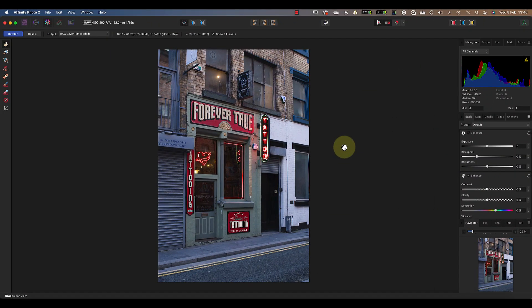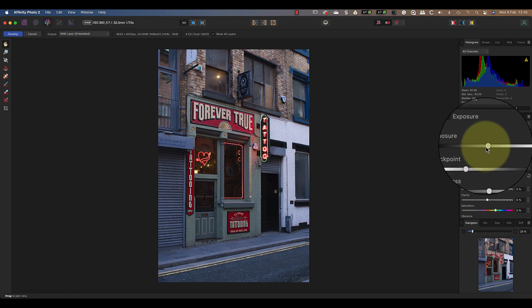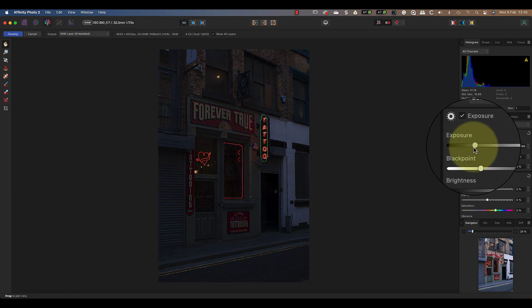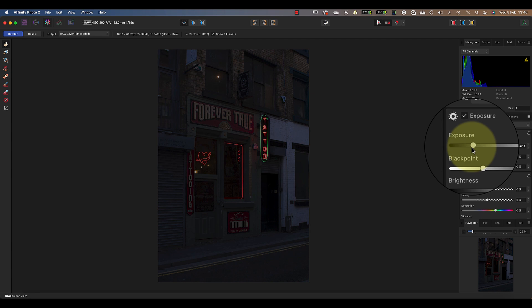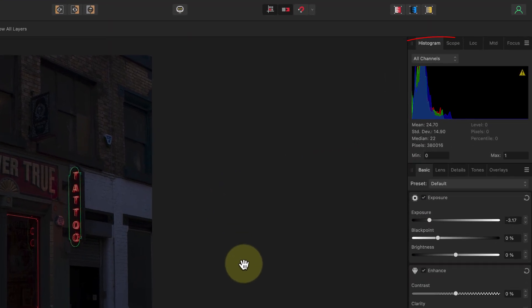I'll start with the raw file opening the Affinity Photo develop persona. I'll then use the exposure slider in the basic panel to darken the image by moving it to the left. What I'm trying to do is move the histogram so that it's compressed on the left side.